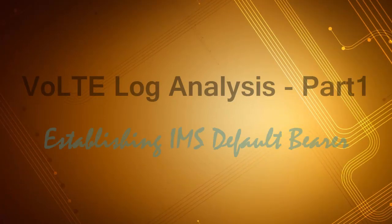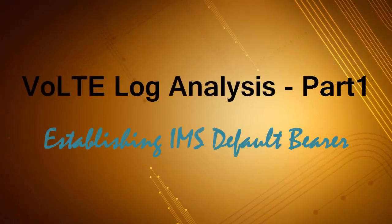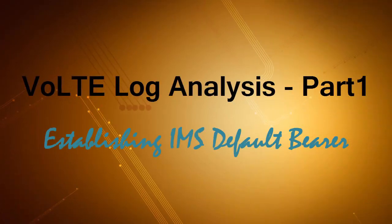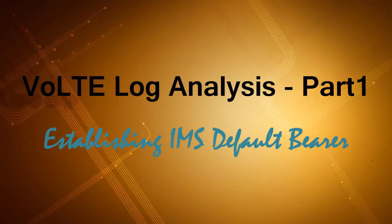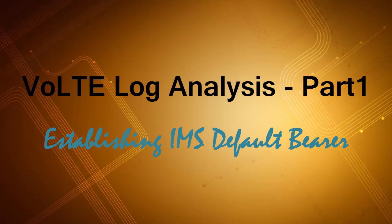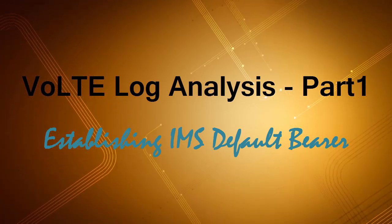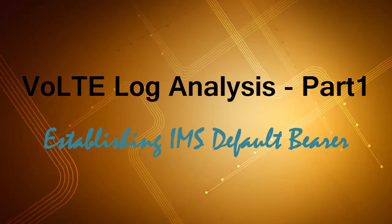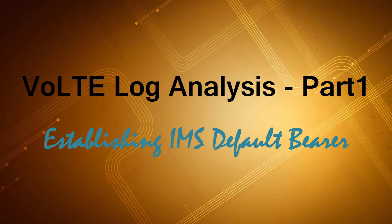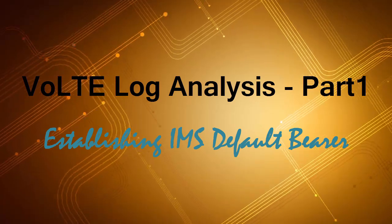Hello guys, this is the first of three videos on VoLTE call log analysis. There is so much to discuss in complete VoLTE logs, so I had to divide it into three videos.